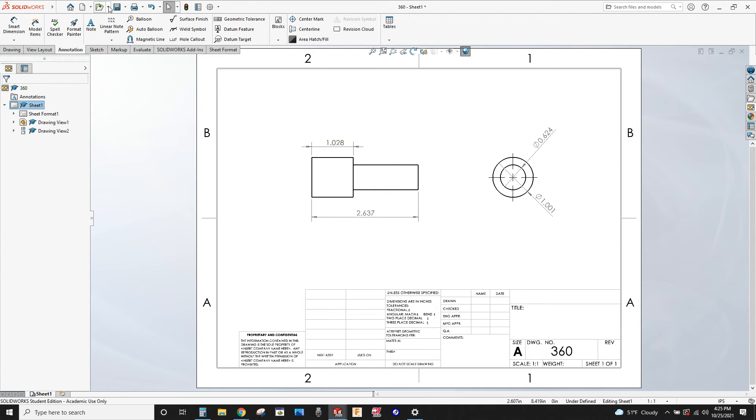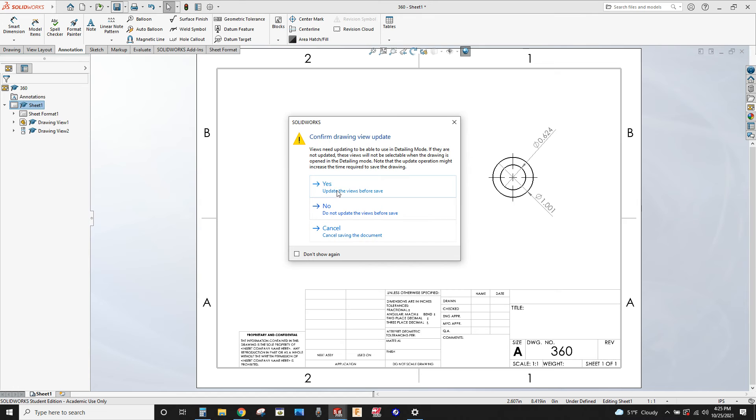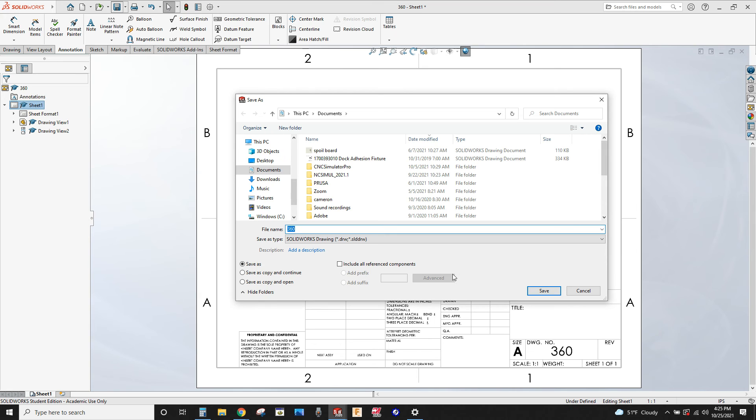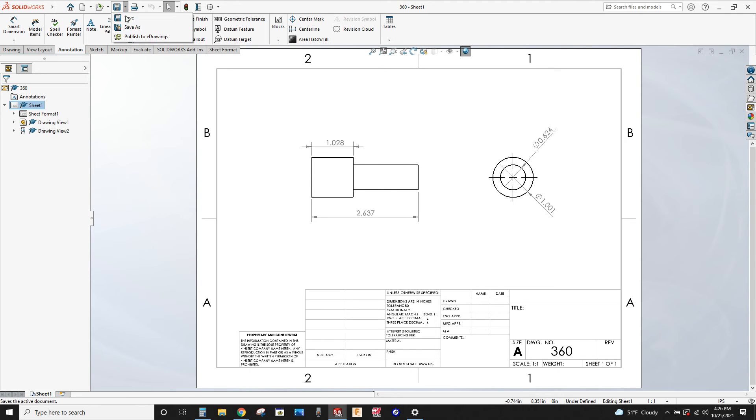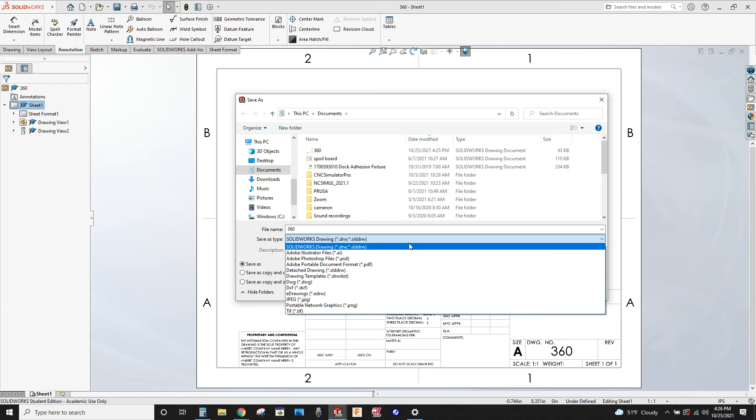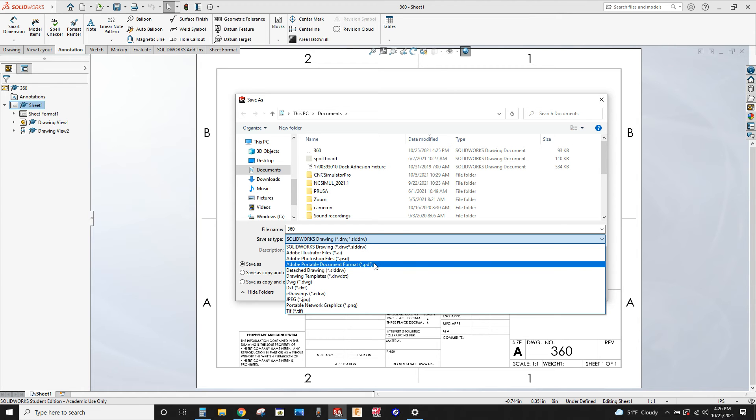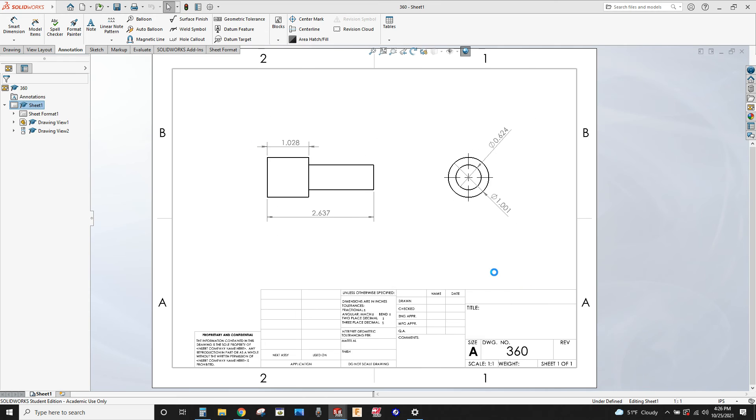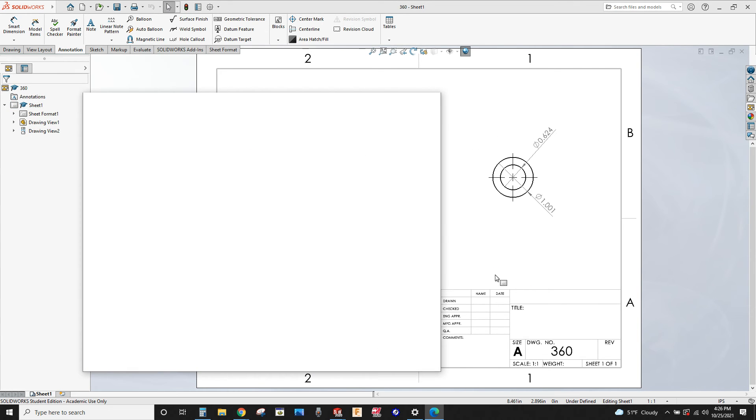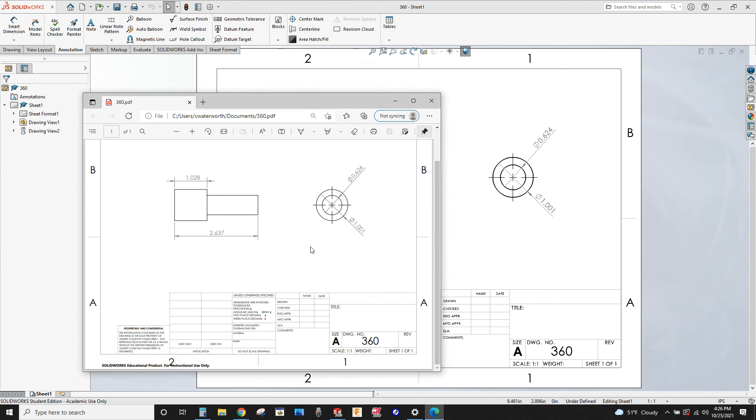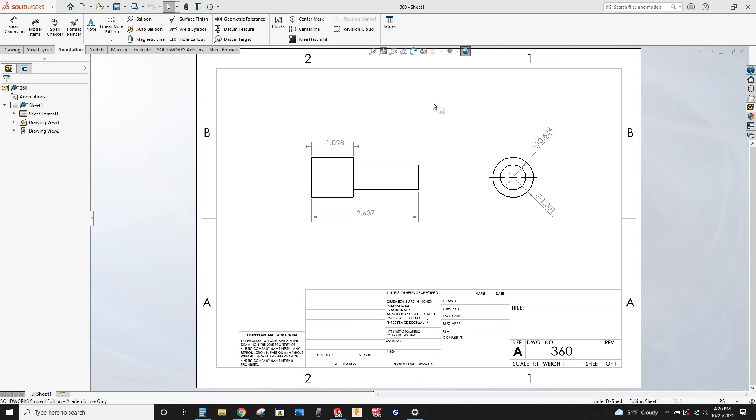And you can save that. Yeah, update the views sounds good. Save it. But from here you can also do a save as. Let's see if I can save this one as a PDF file. Of course that makes it nice and portable. You can email that to people or whatever. And you've always got the PDF.